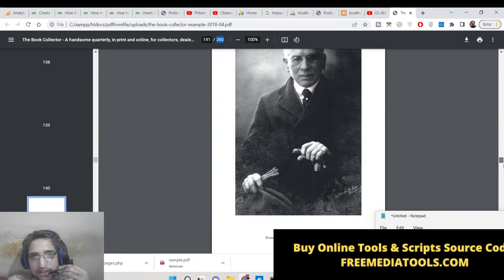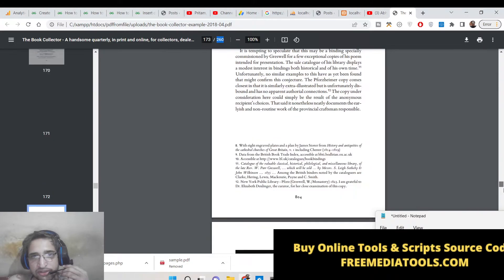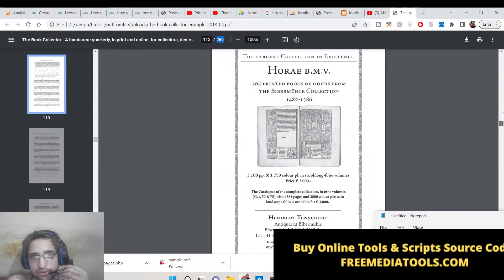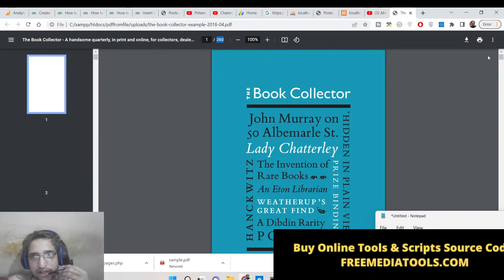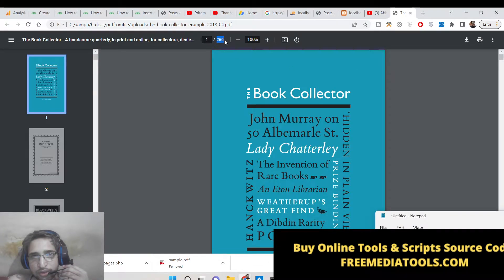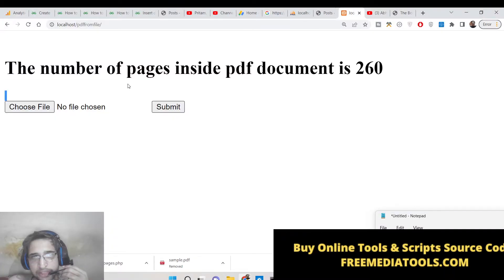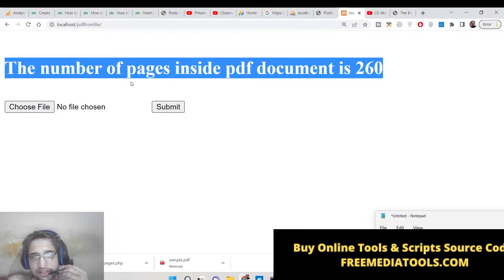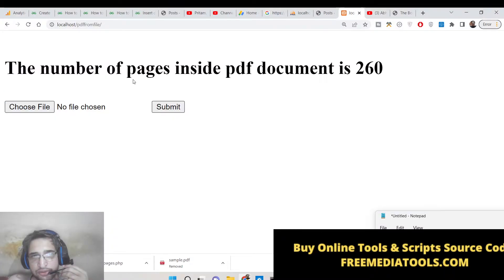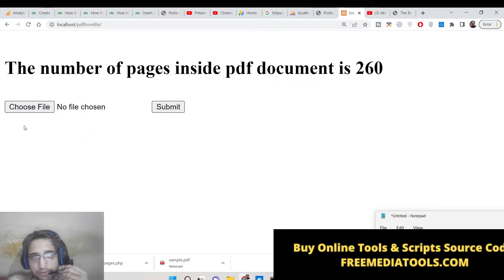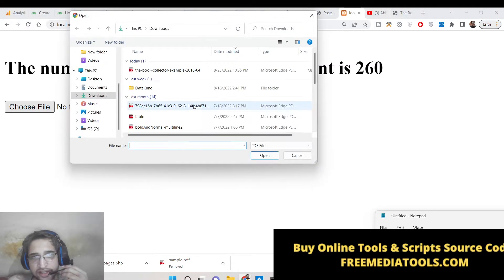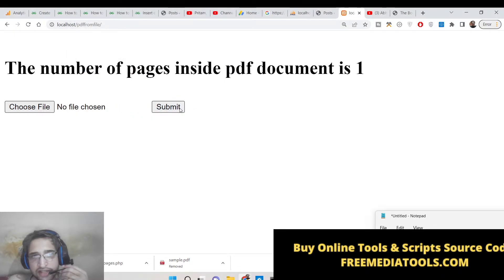You can see that it contains images, text, all those things and it is able to count the number of pages which are there. So it's a very simple PHP script which allows you to count the number of pages inside your PDF document. The user has the option to upload the file and it will exactly tell you.